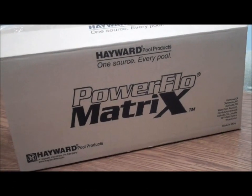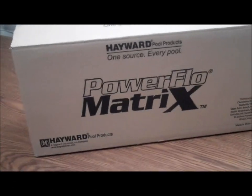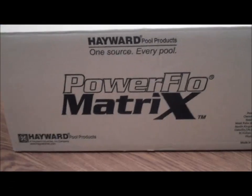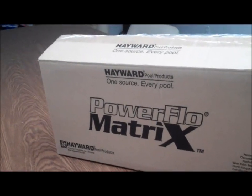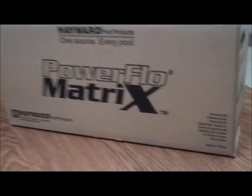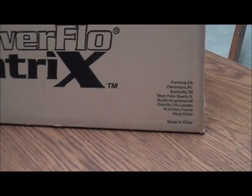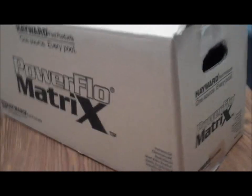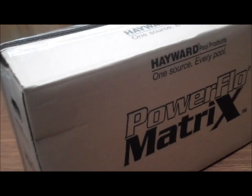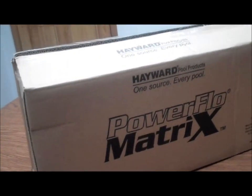Welcome back to poolcenter.com. Today our box tour is the Hayward Power Flow Matrix swimming pool pump. Perfect pump for any above-ground pool owner looking for extra oomph and an oversized pump basket.